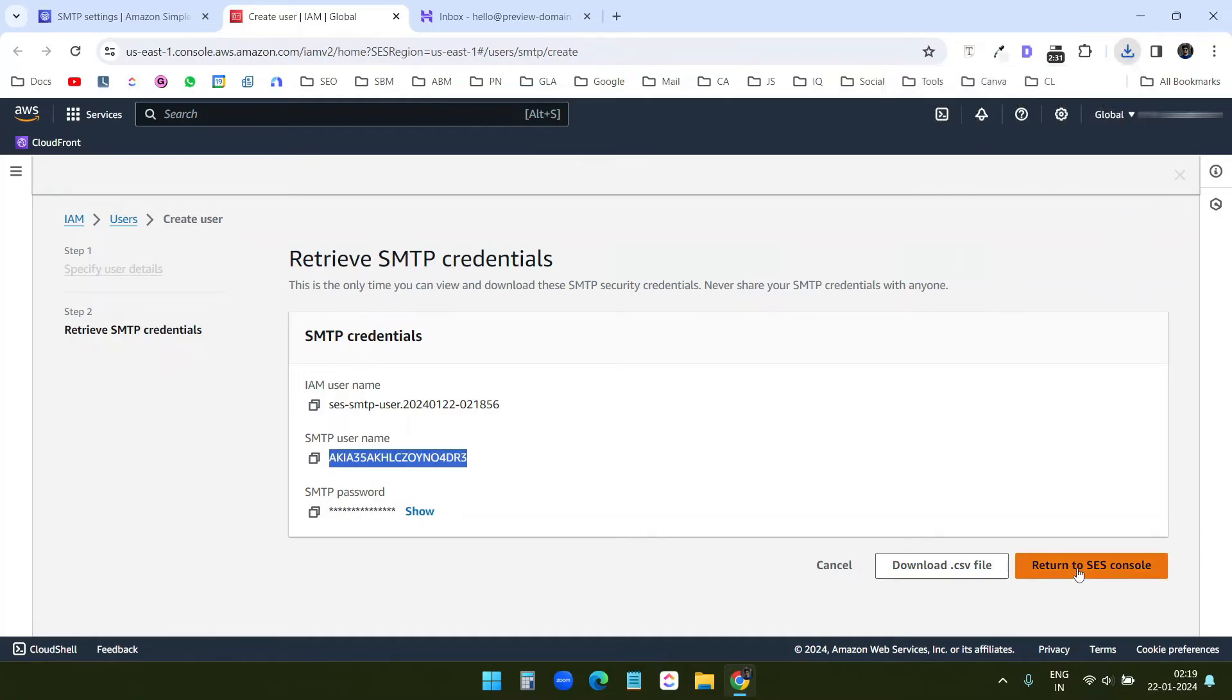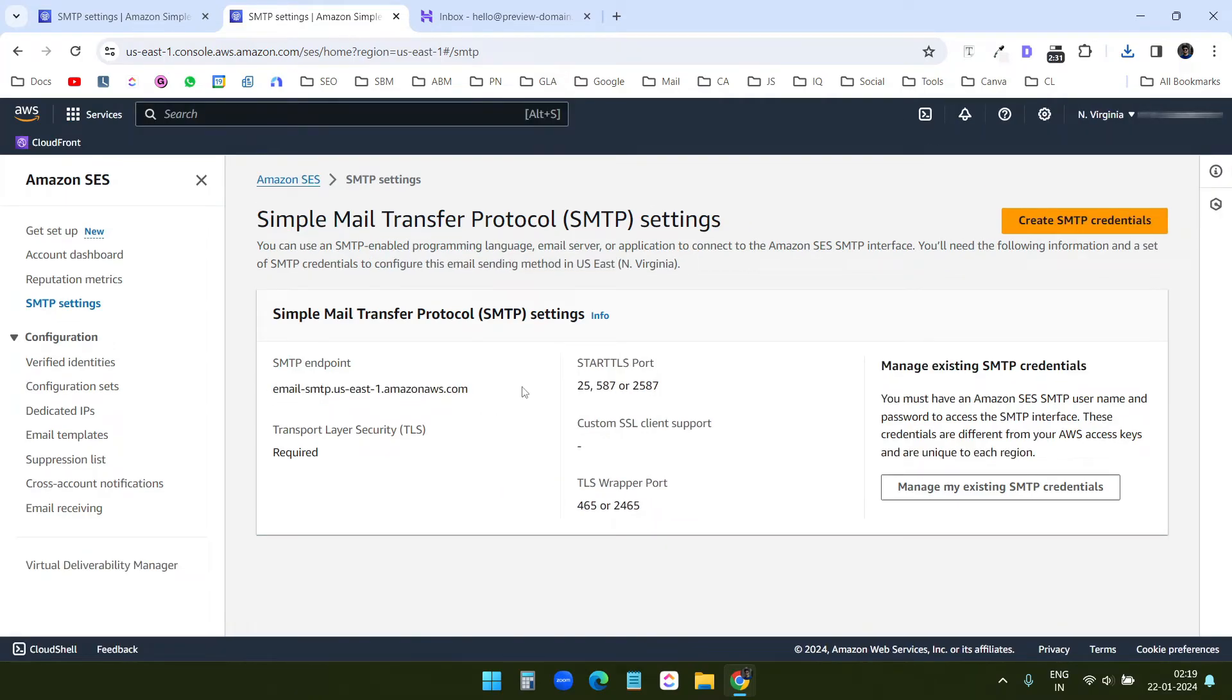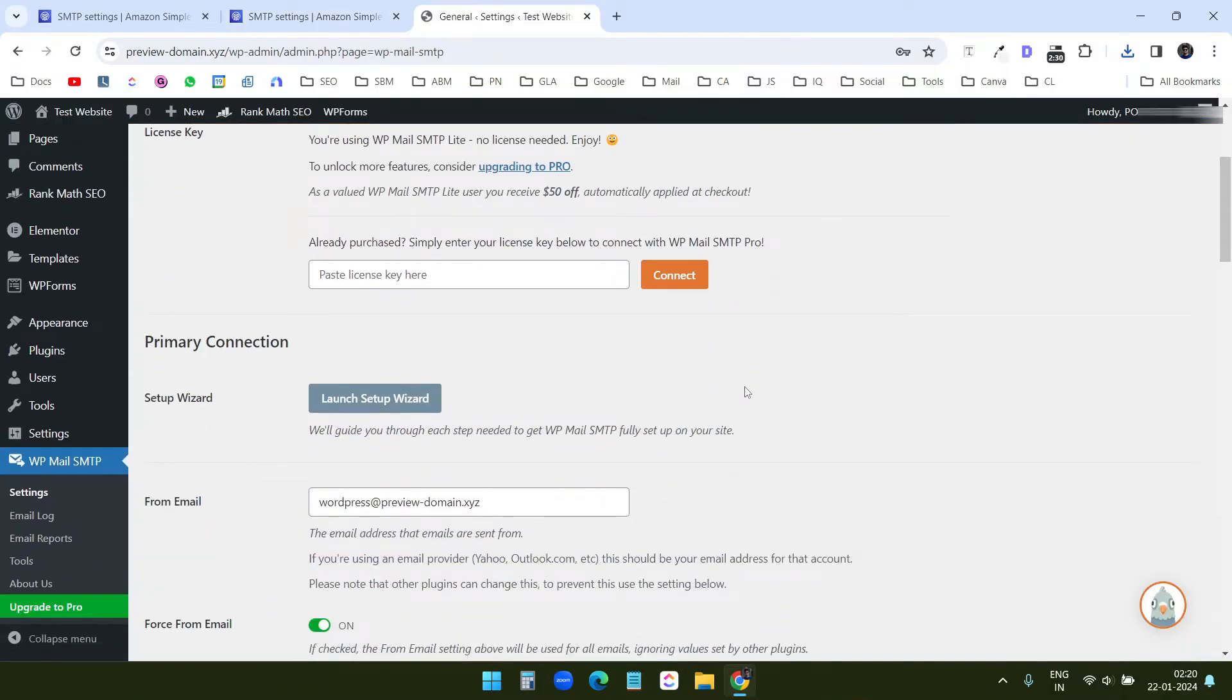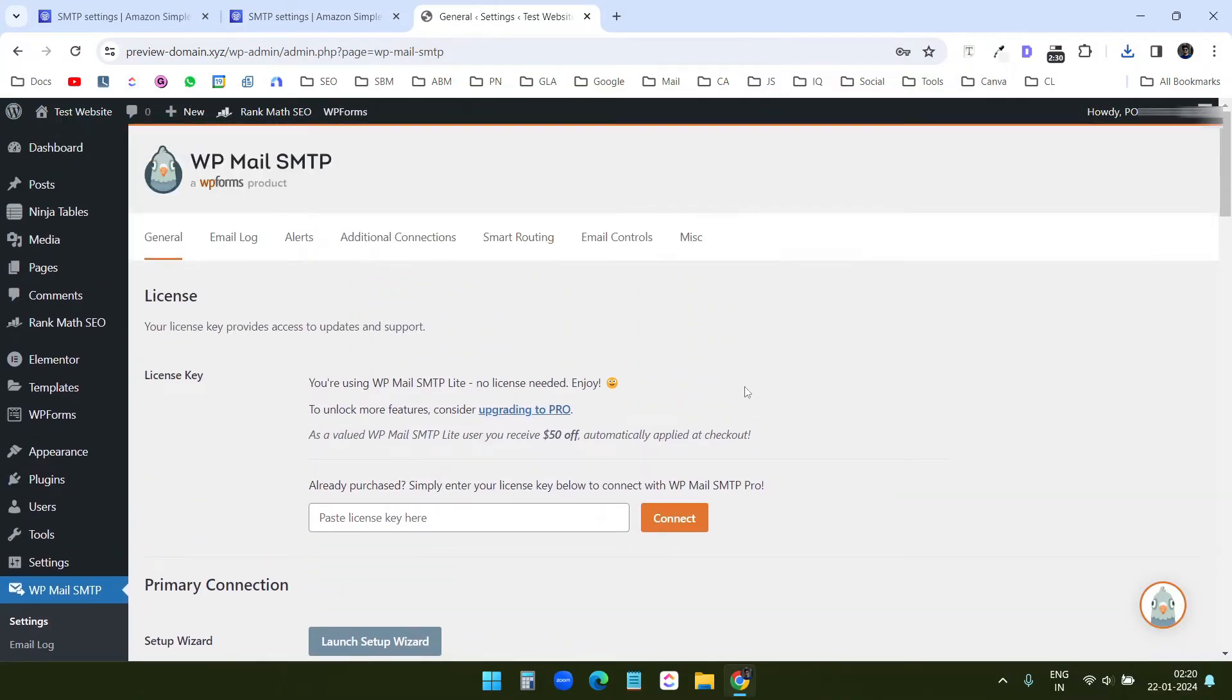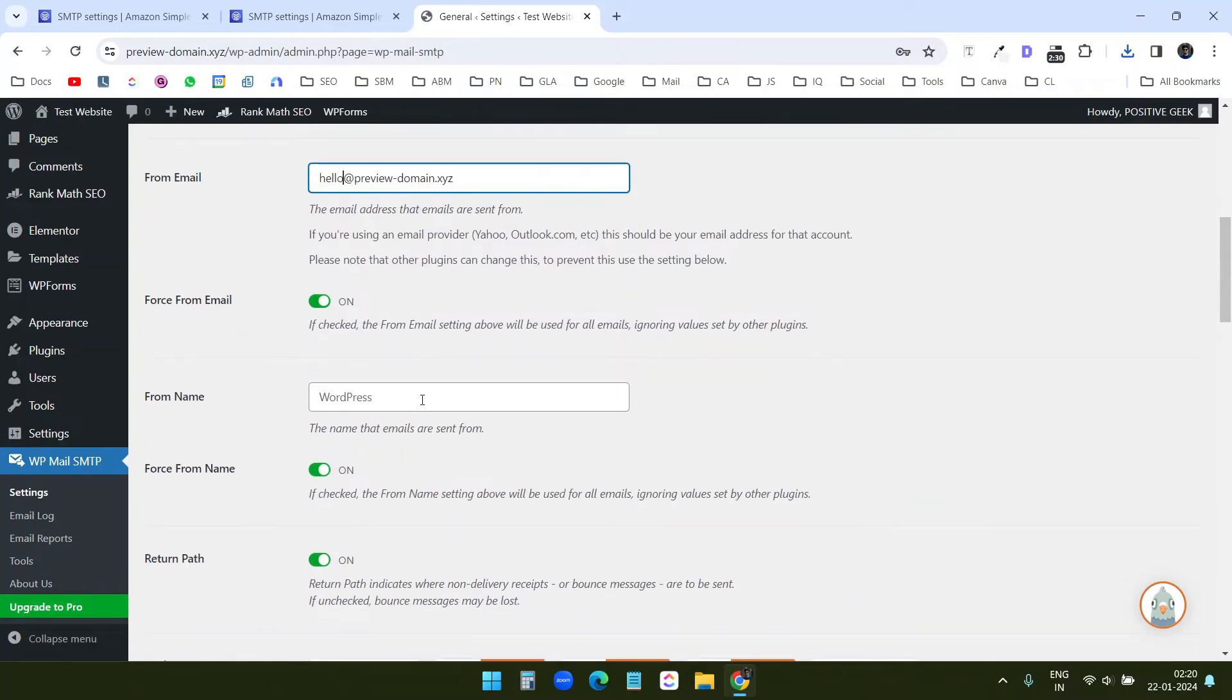Now I'll go back to the SES console and here I can see the SMTP endpoint. Now let's try this SMTP configuration. I have this WordPress website here where I can try the SMTP. So on this from email, I will enter hello at preview domain. And from name, I'll just say Amazon SES test.